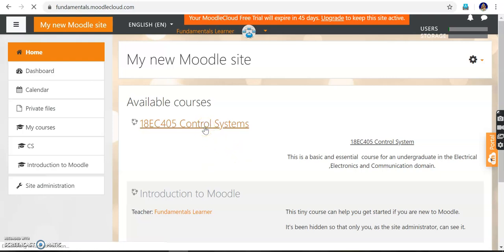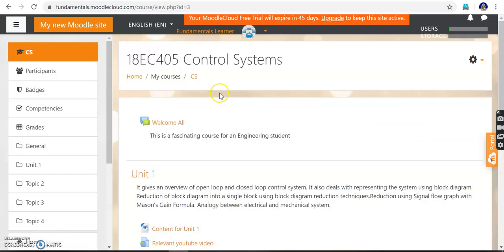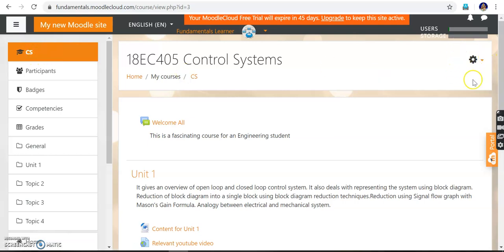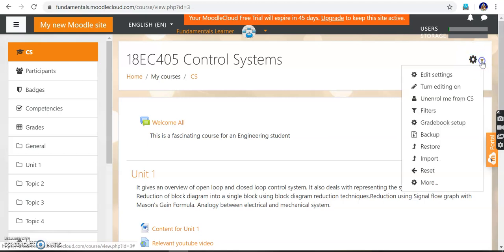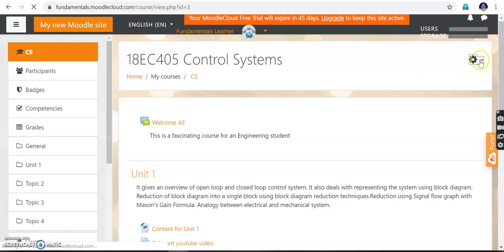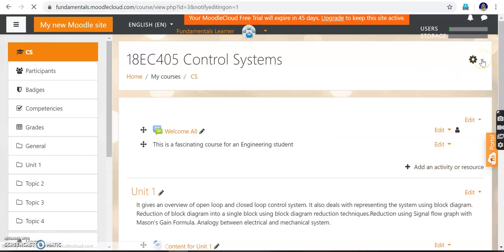We are getting into the course 18EC405. Now we are on the course page. You can see on the left side 'CS', which is a short form for Control System — that is the name I have given.